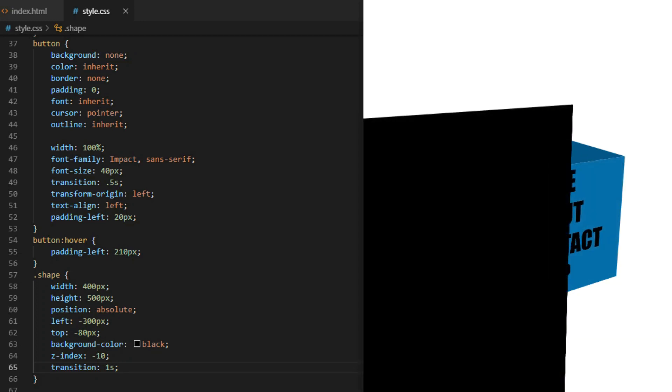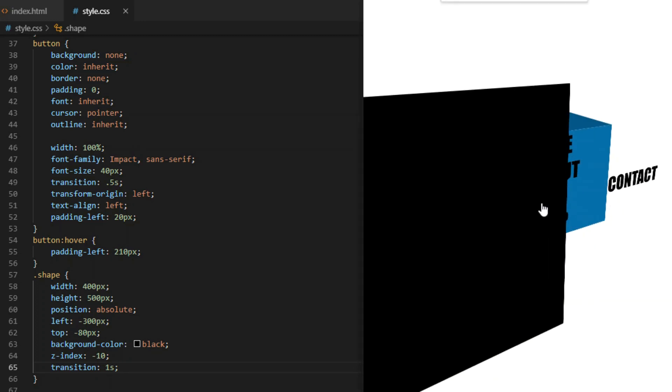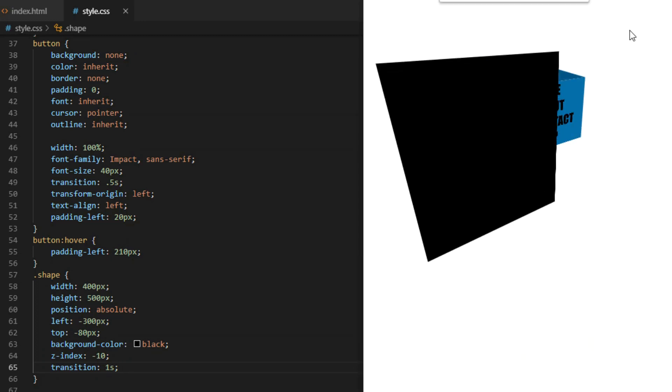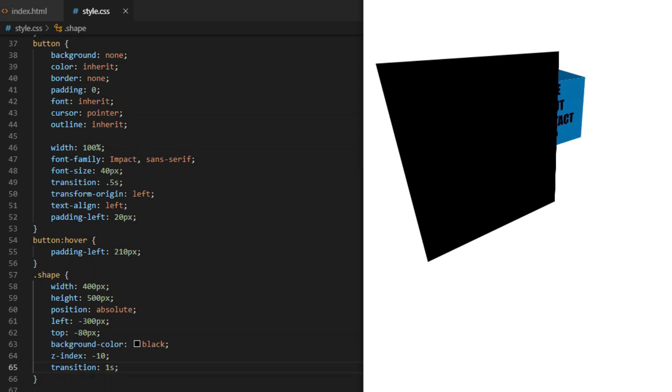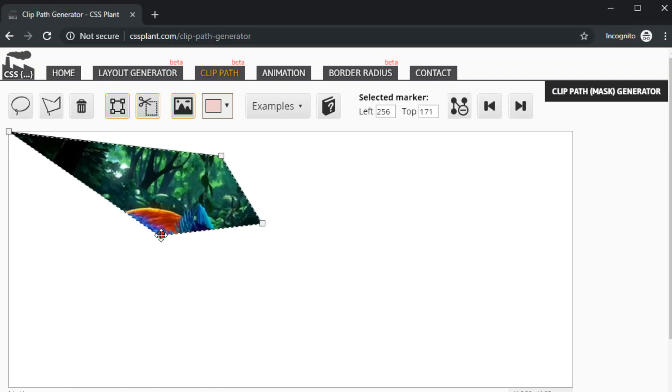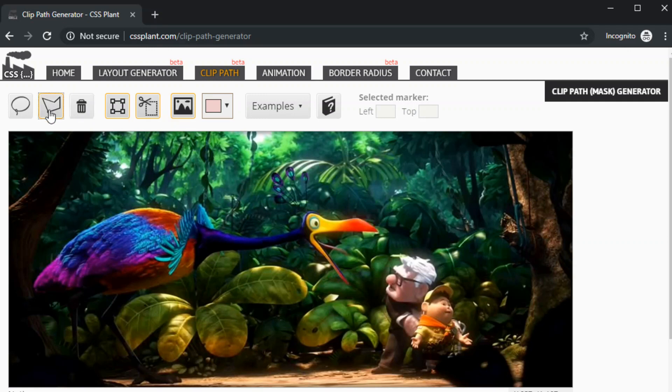Then we go to this website to create a custom clip-path. Default clip-path has only three points or four points, so we delete it and use this polygon lasso tool to create our custom one.